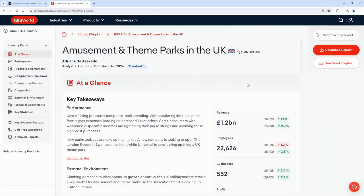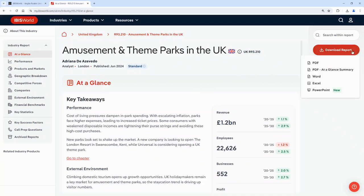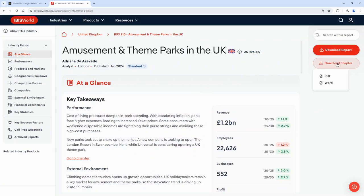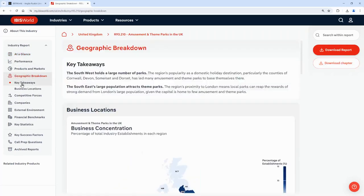From the report you have a choice of how to read it — you can either read it online or you can download the report to your own device, and you can also download a section of the report as well. The navigation is on the left hand side so you can click through to the different sections of the report or the subsections as well.